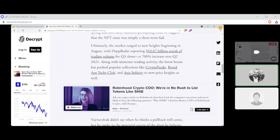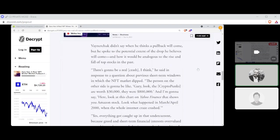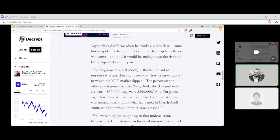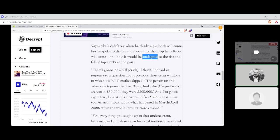Along with immense trading activity, the latest boom has pushed popular collections like CryptoPunks, Bored Ape Yacht Club, and Axie Infinity to new heights as well. Vaynerchuk didn't say when he thinks a pullback will come, but he spoke to a potential extent of the drop he believes will come. There's going to be a real crash, I think, he said, in response to a question about previous short-term windows in which the NFT market dipped.